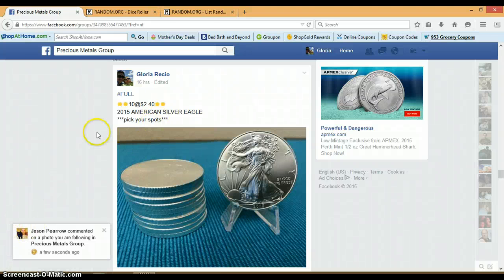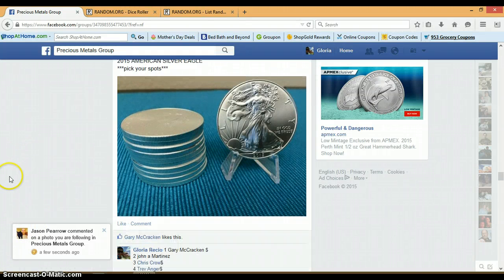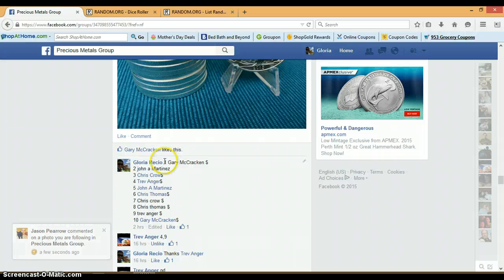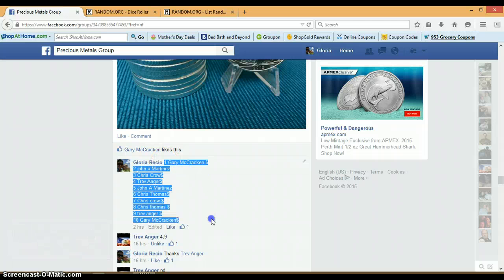Alright everyone, this is for the 2015 American Silver Eagle. We've got 10 spots. Gary with spot 1 and with spot 10.